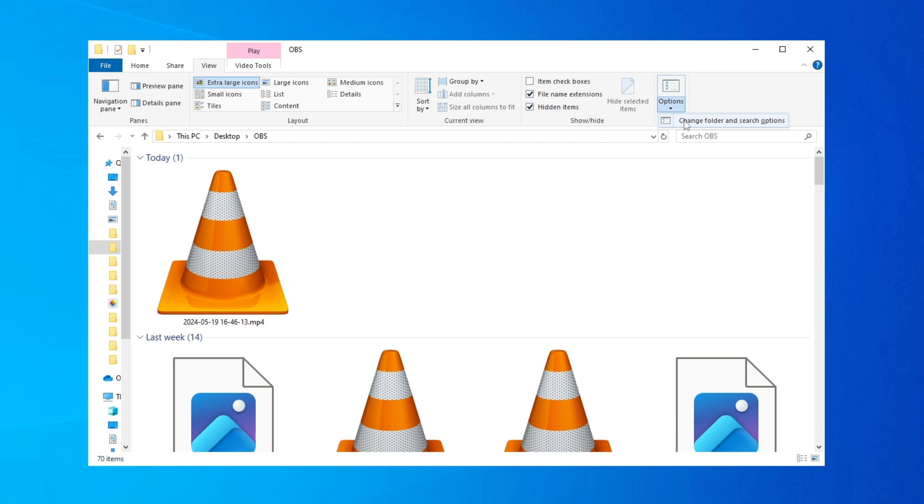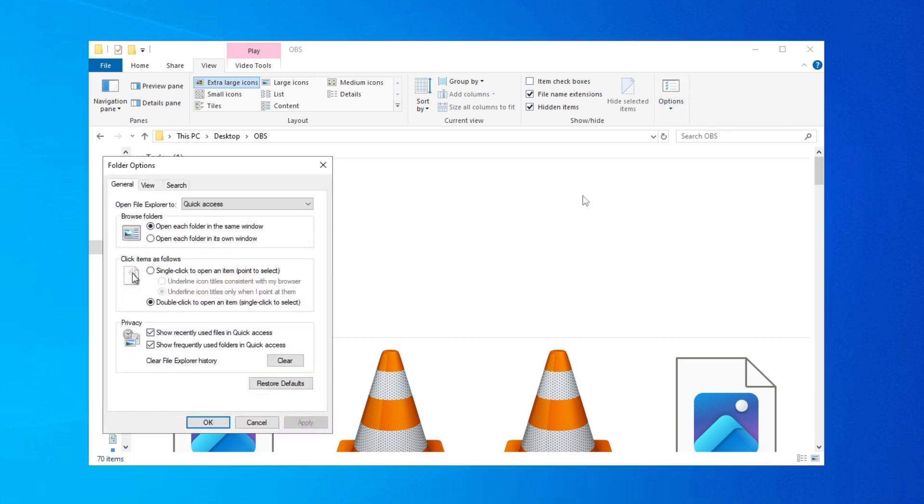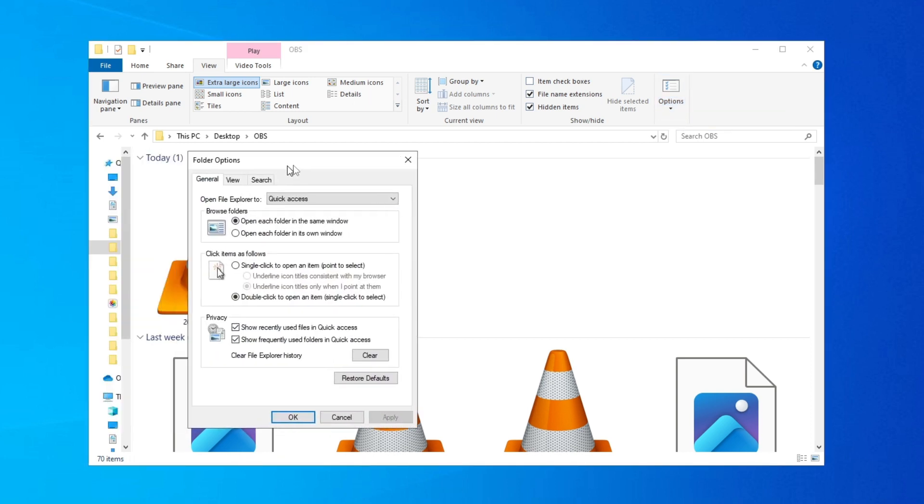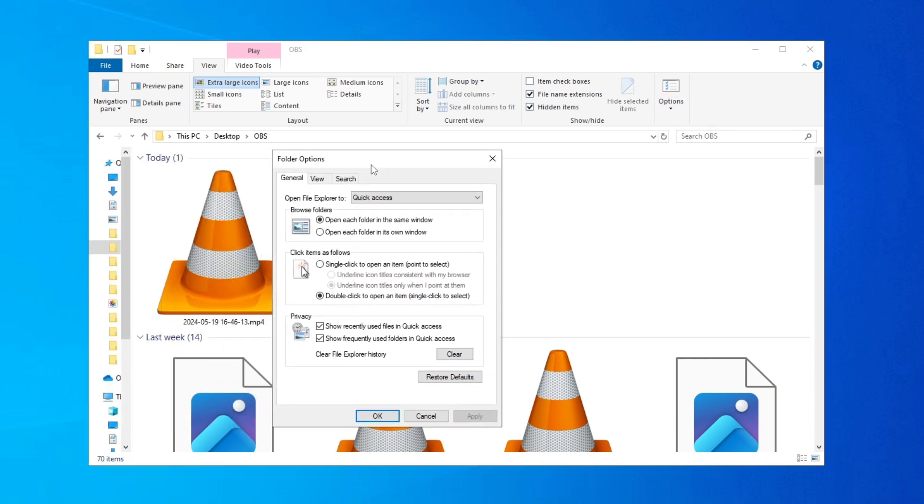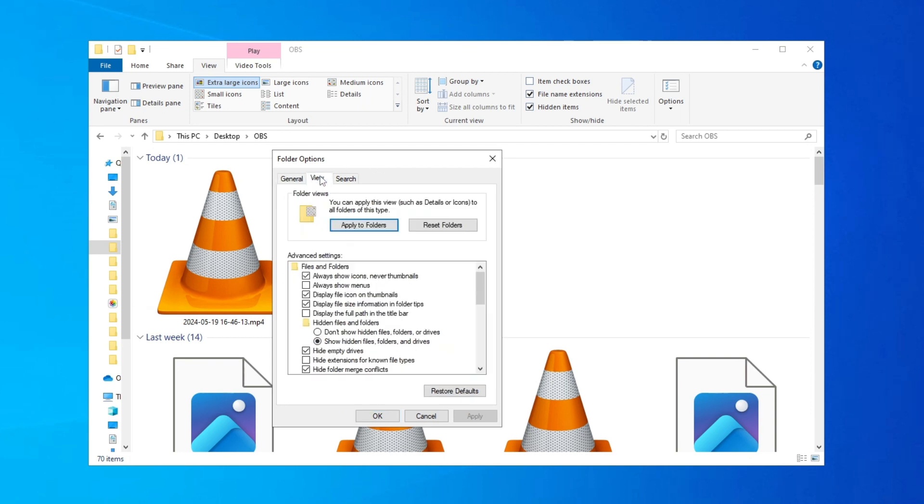This Folder Options window will pop up. Click on the View tab, and then here on 'Always show icons, never thumbnails' - click on this to uncheck it, and click OK.